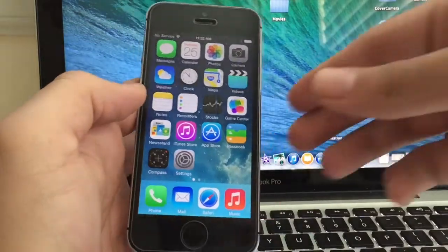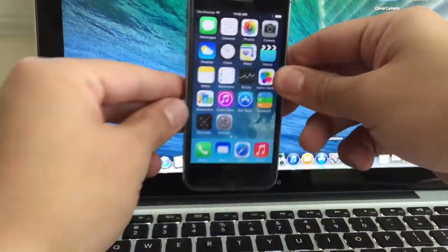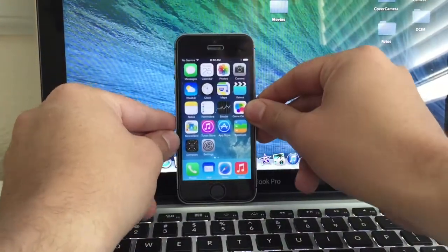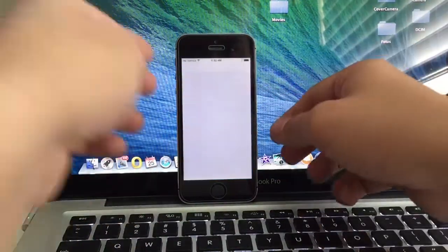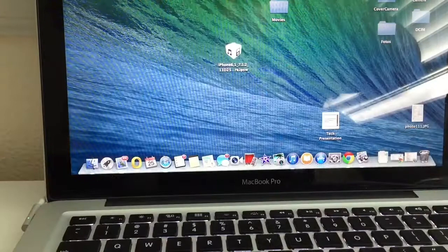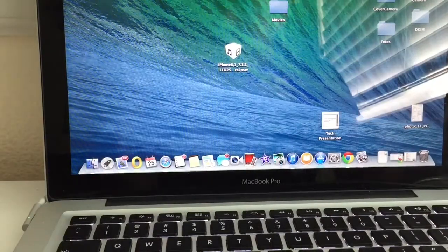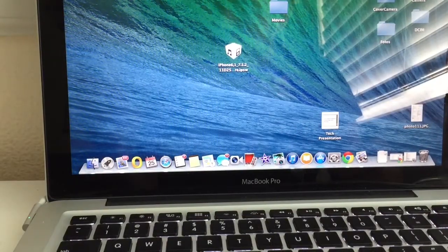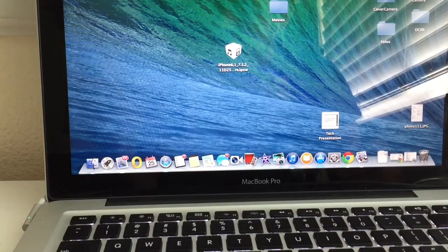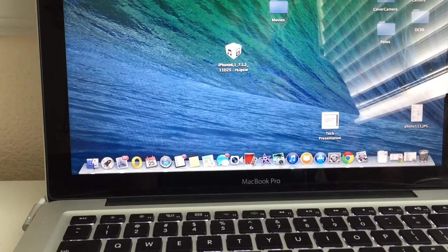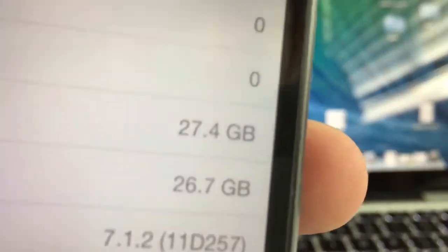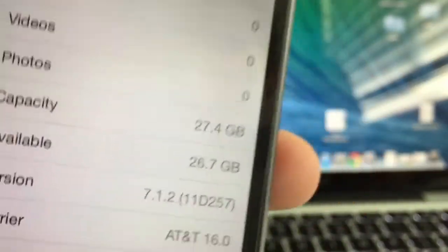All right, so we're back to 7.1.2. Let me go ahead and show you now. As you can see right there, 7.1.2.